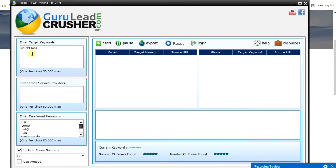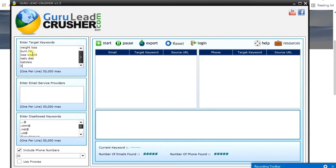You can target multiple categories in the weight loss niche: 'weight loss', 'burn fat', 'lose weight', 'keto', 'keto diet', 'ketosis', 'keto active' — these are all in the weight loss niche.